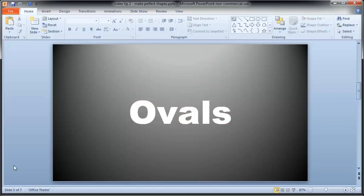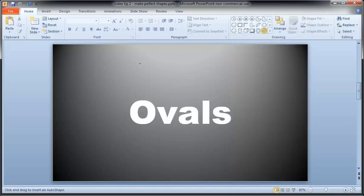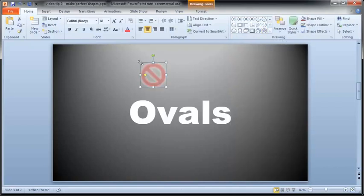First, let me show you the quickest way to draw a circle. Click the shape on the Home or Insert tab, and then instead of dragging on your slide, just click. That creates a 1 inch shape.